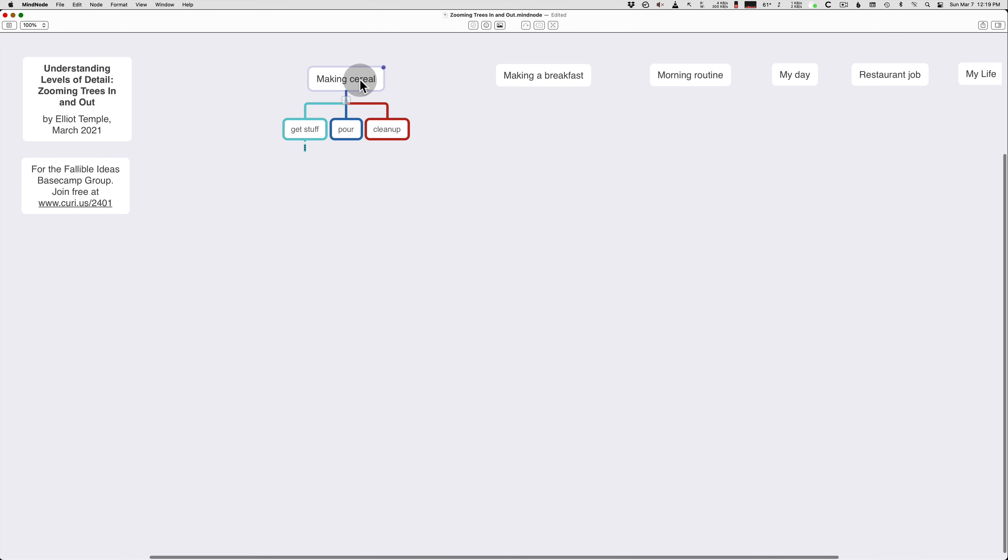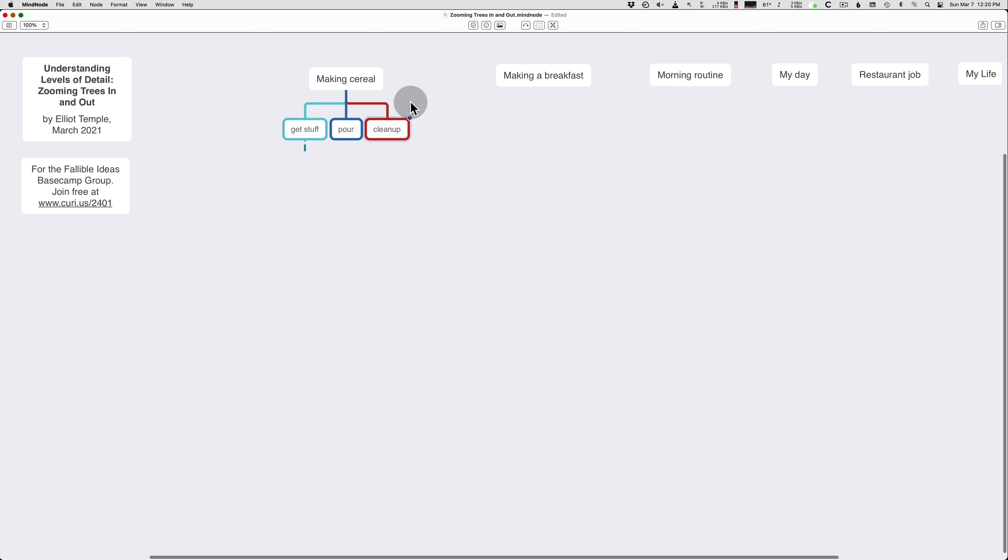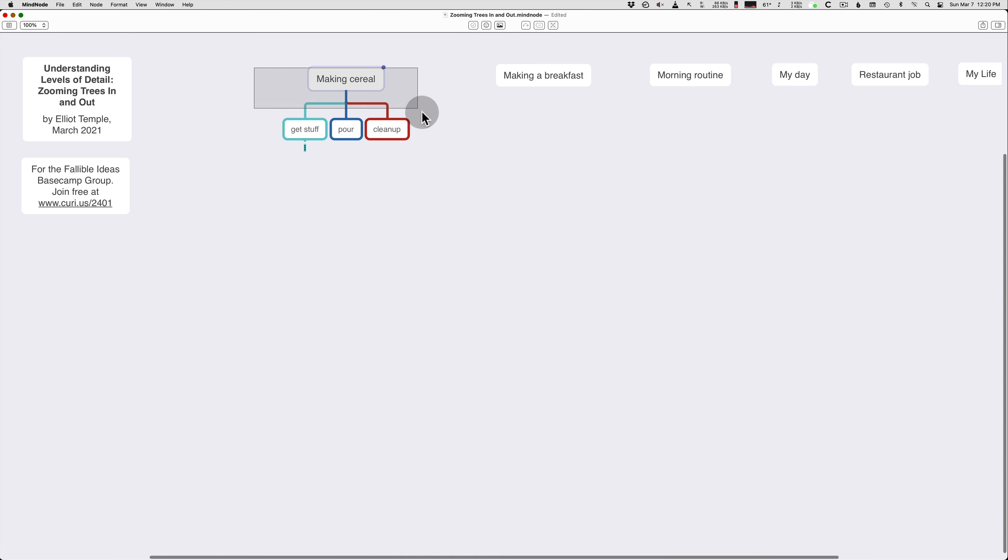So we have a project here, making cereal, and it is divided into child nodes. We've got stuff for cleanup. This is a standard project. You have the name of the project, and then you have the steps. So when people write out a list of steps for a project, they're making a tree that's like this. There is one list of steps, and then one parent, which is the project itself.